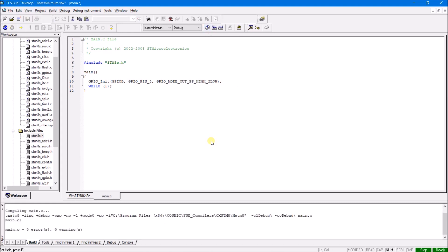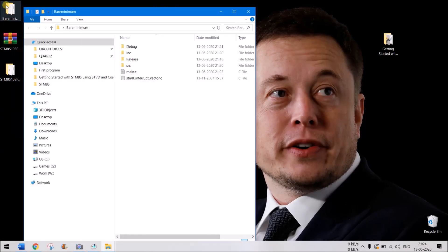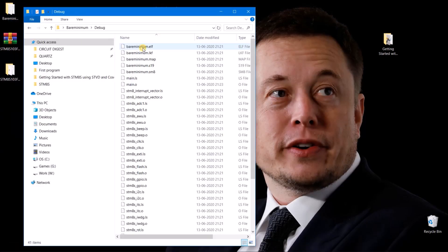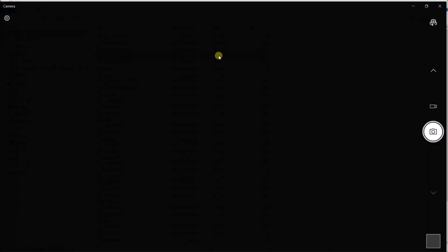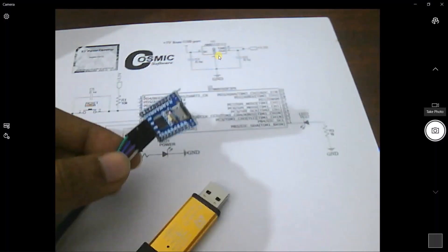Now I'm just compiling it. No errors. Whenever we compile a program, we will notice that in our workspace under the debug directory there are many files. One important file to look for is the .s19 file, which is like the hex code. In order to program any microcontroller, we'll be needing this S19 file — it changes every time we compile the code. So now we have bare_minimum.s19 ready to use.